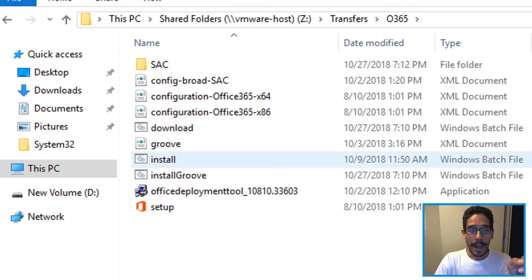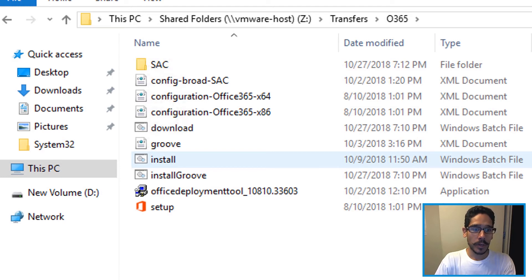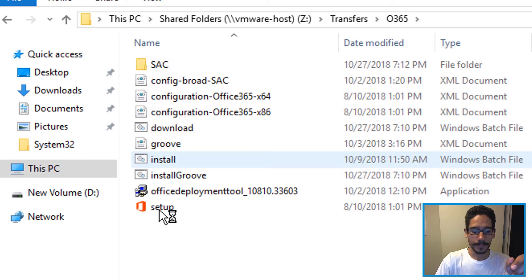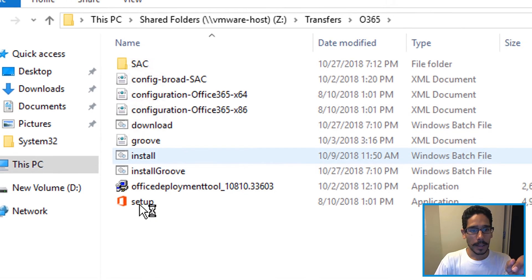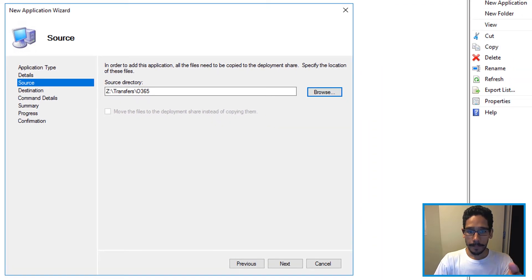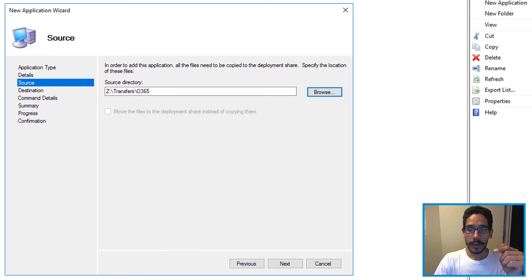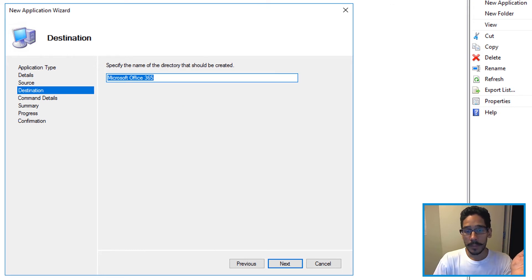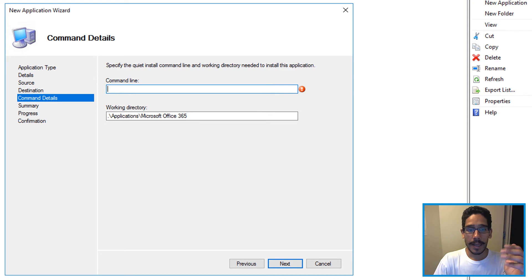With MDT I'm not going to use the install.bat. I'm actually going to use the setup file. Then that's going to be your source directory. Click on next destination. I'm going to leave it as is, click on next.